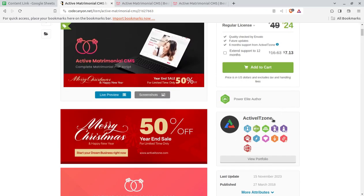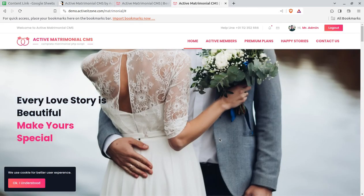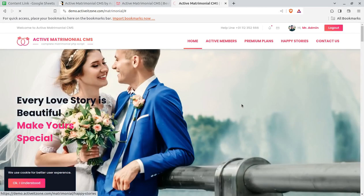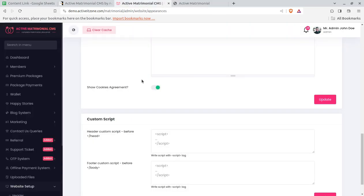You can get help from us to make this matrimonial portal live for you. You have to use the system as it is available — it is a complete ready-to-use solution.